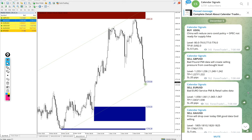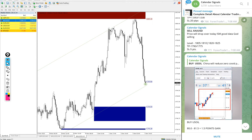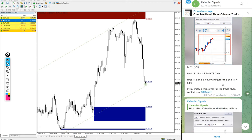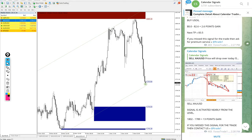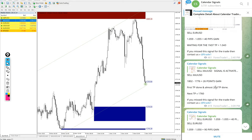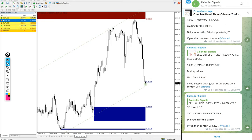We give the guidance to our paid clients like when to book partial profit, when to hold for higher target, revised target and all these details will be given to our paid clients during the live market. But in the free channel it will be delayed.